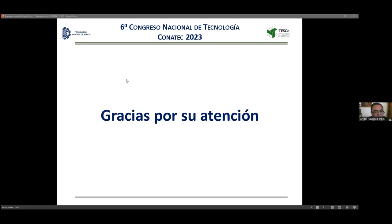Pregunta adicional: ¿qué tanto la dispersión del material podría contribuir a una mejor transferencia? El ponente responde que en una segunda etapa de diseño, donde ya se tiene más idea de cómo va a ser el intercambiador, sí se puede tomar en cuenta ese efecto de dispersión en el sistema.